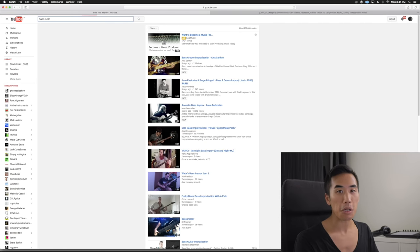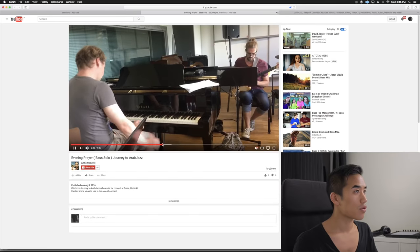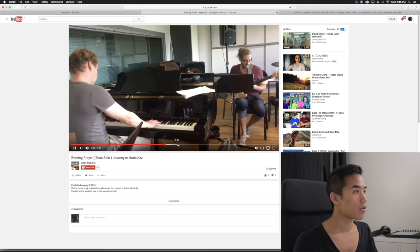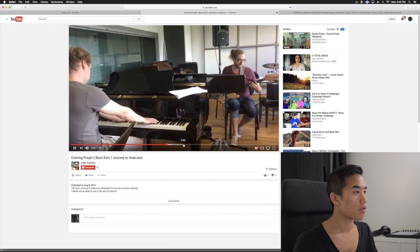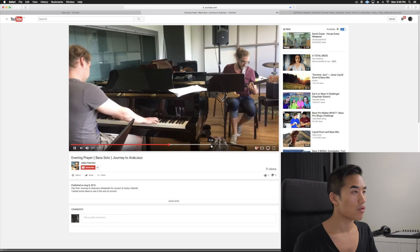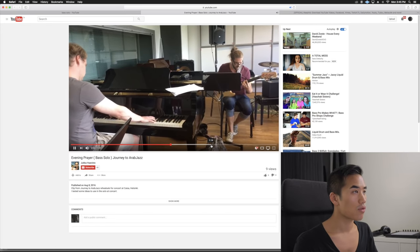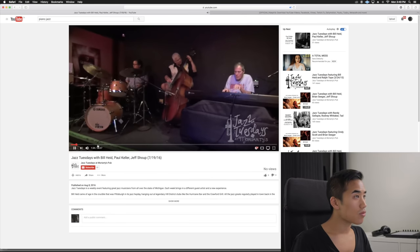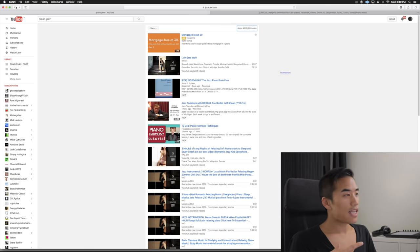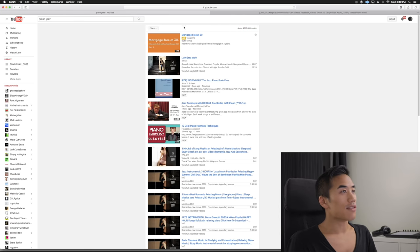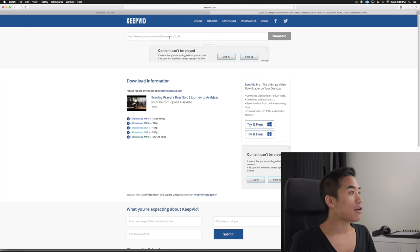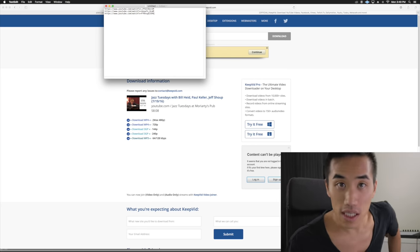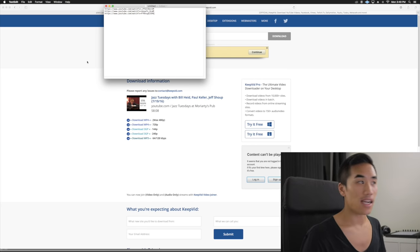Bass solo. Okay, this is an hour-long video, but I am going to download it. Definitely will be a good loop in there.